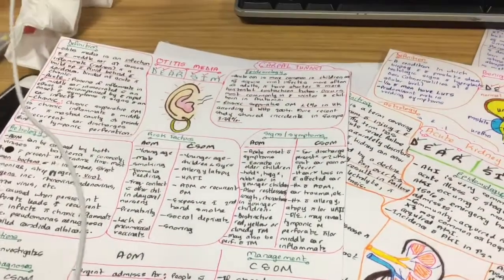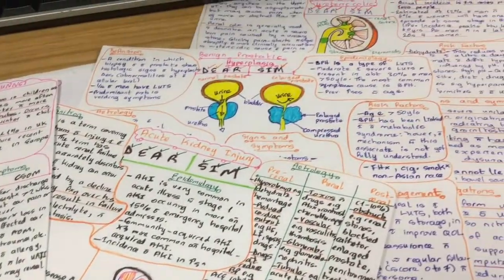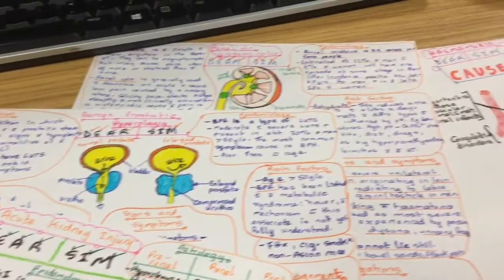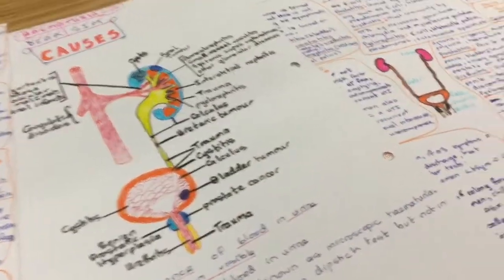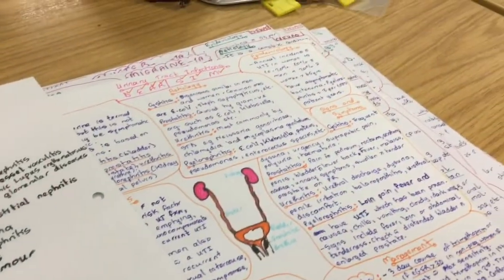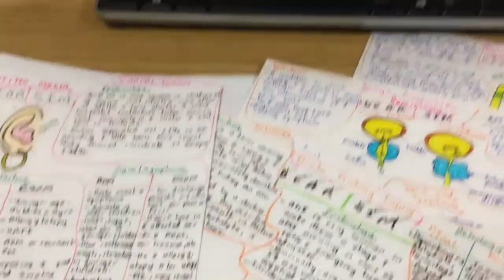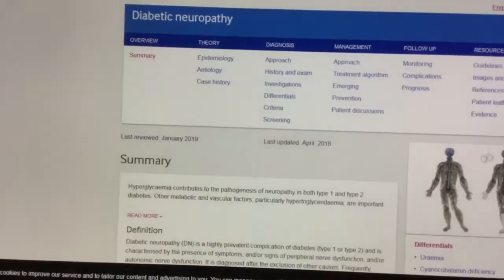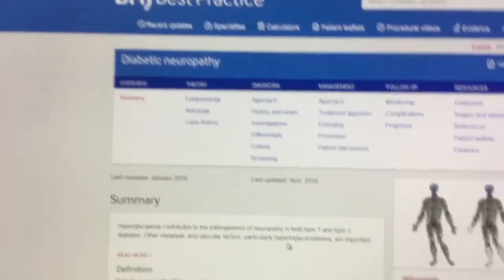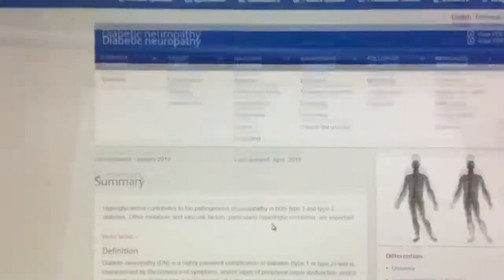Hello everyone and welcome to another study with me vlog. Today I'm going to be showing you guys how I make my posters in PA school. Posters are another great way I've found to condense all the information we have to learn, and in today's vlog I'll be specifically showing you how I summarize all my conditions from the matrix — all the conditions we have to learn in PA school — and I'll also be showing you all the different resources I'm using to make these posters.